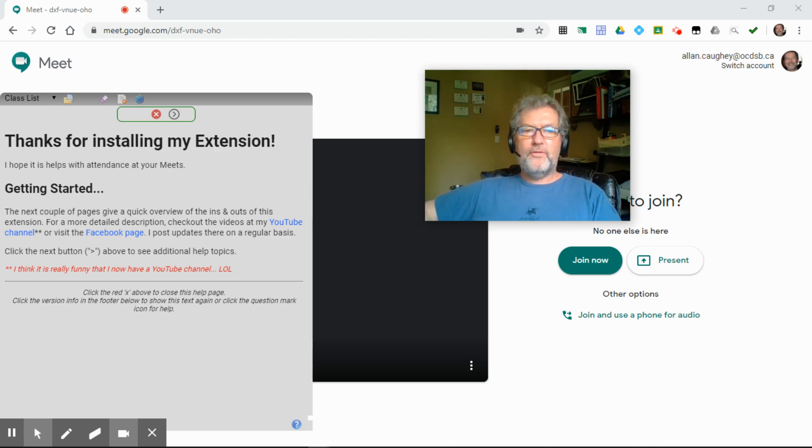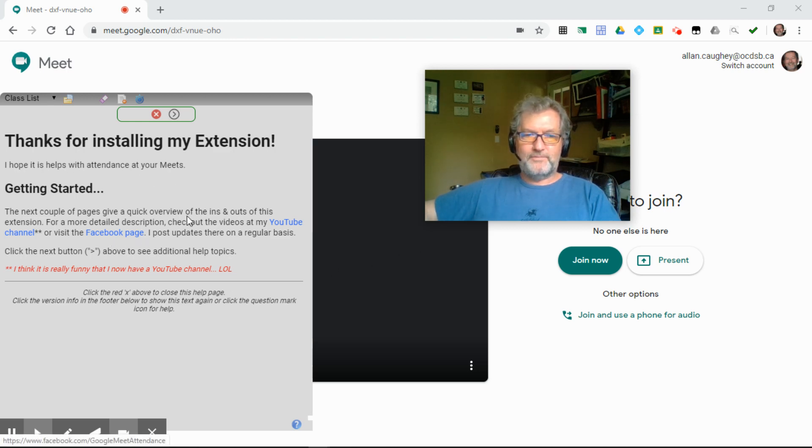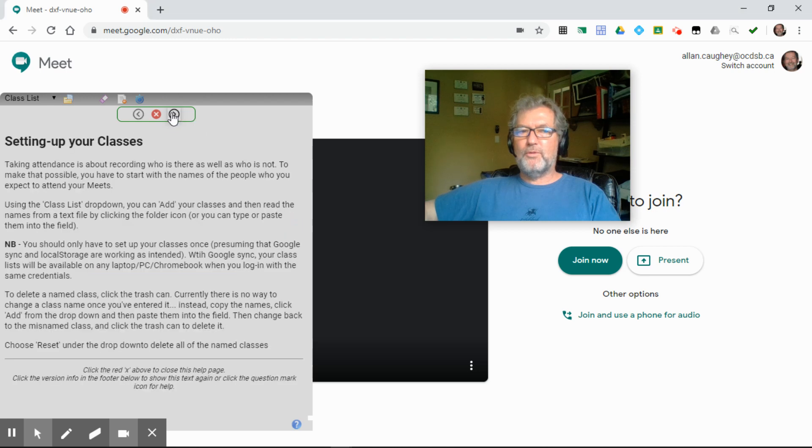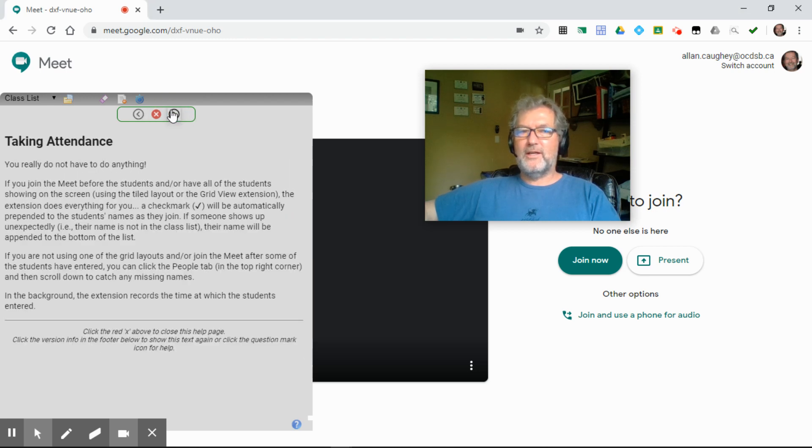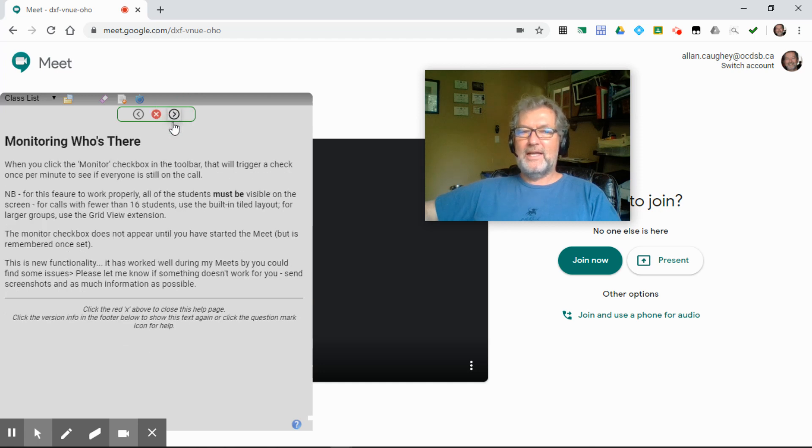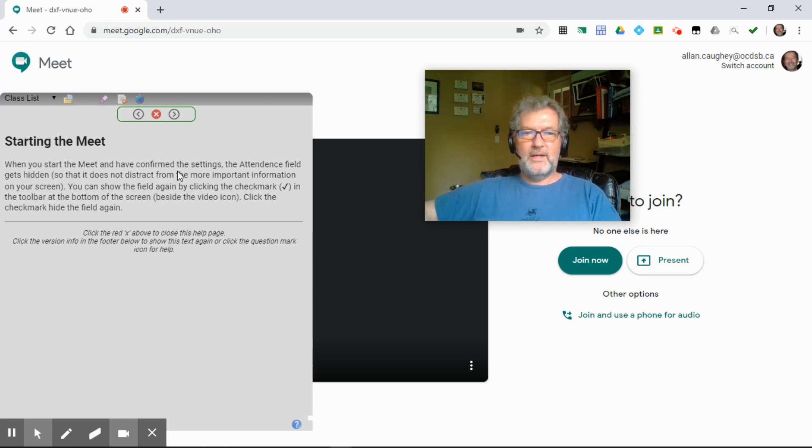When you first install the extension, you'll see this screen, this little thanks for installing. It includes a number of pages of tips in terms of how to get started and taking attendance and such. The text here will be modified as time goes on, but it gives you an overview, some tips and guidance for getting started.